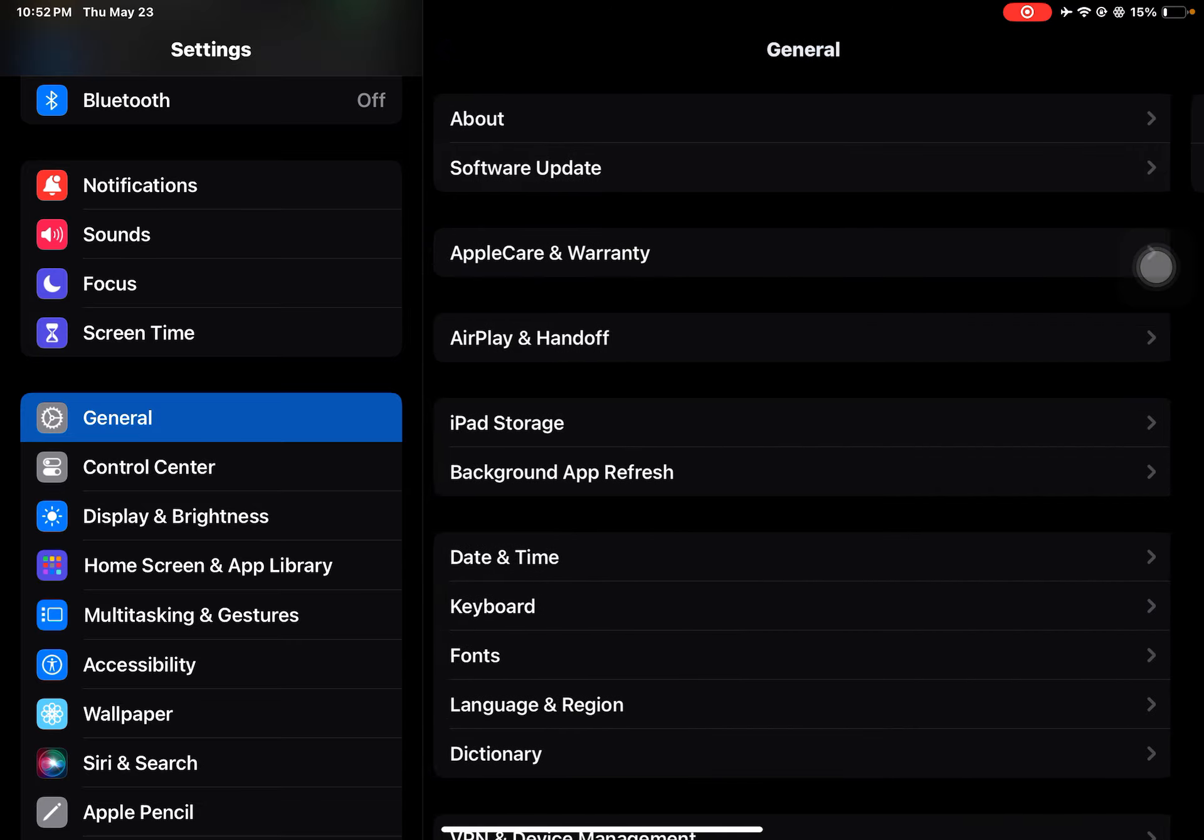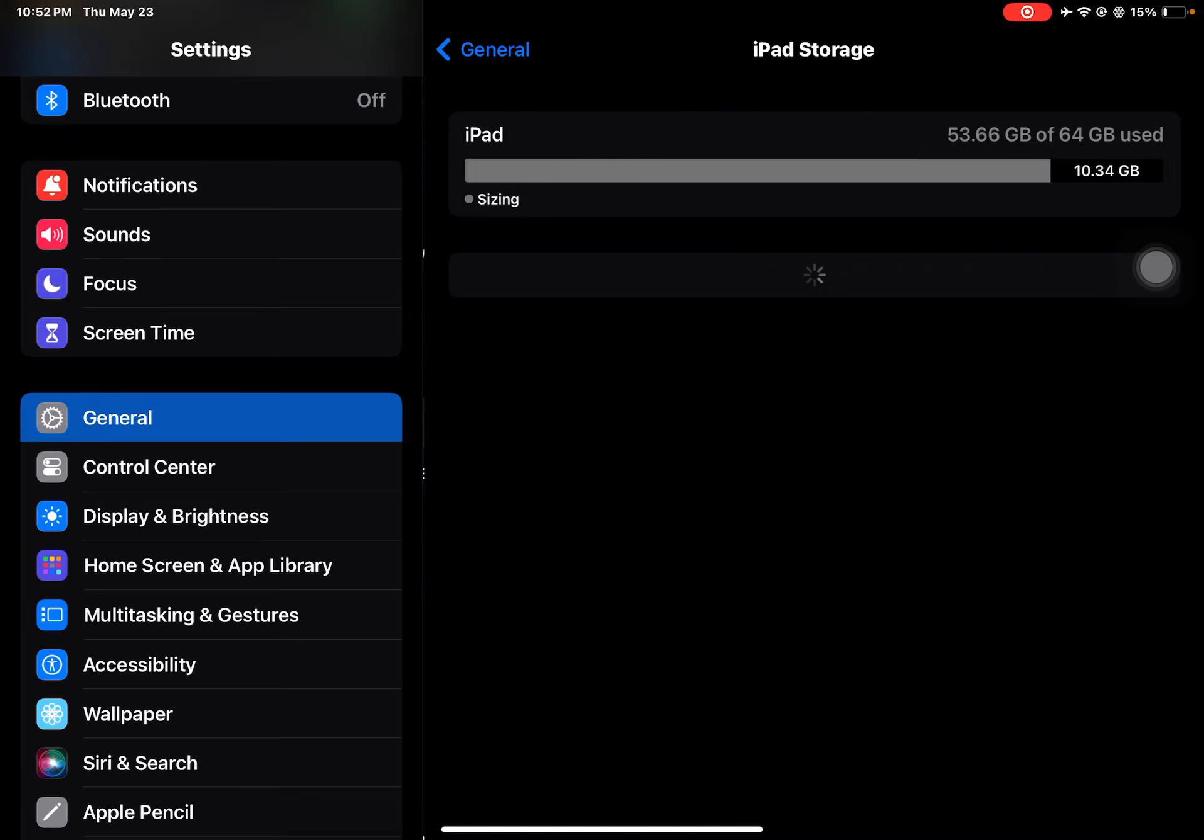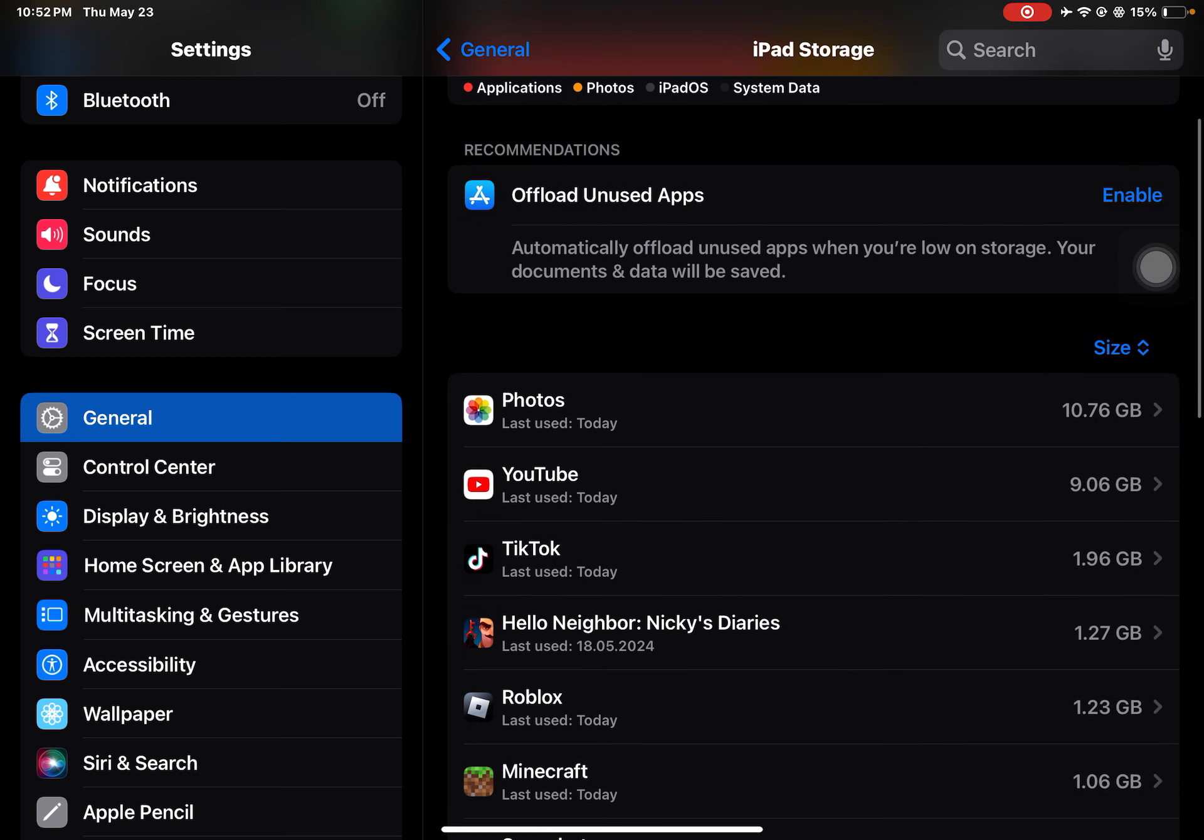Go back to General, iPad Storage. I'm at 53.65 gigabytes of 64 gigabytes used. I've got 10.35 gigabytes left. And make sure you turn on Offload Unused Apps.